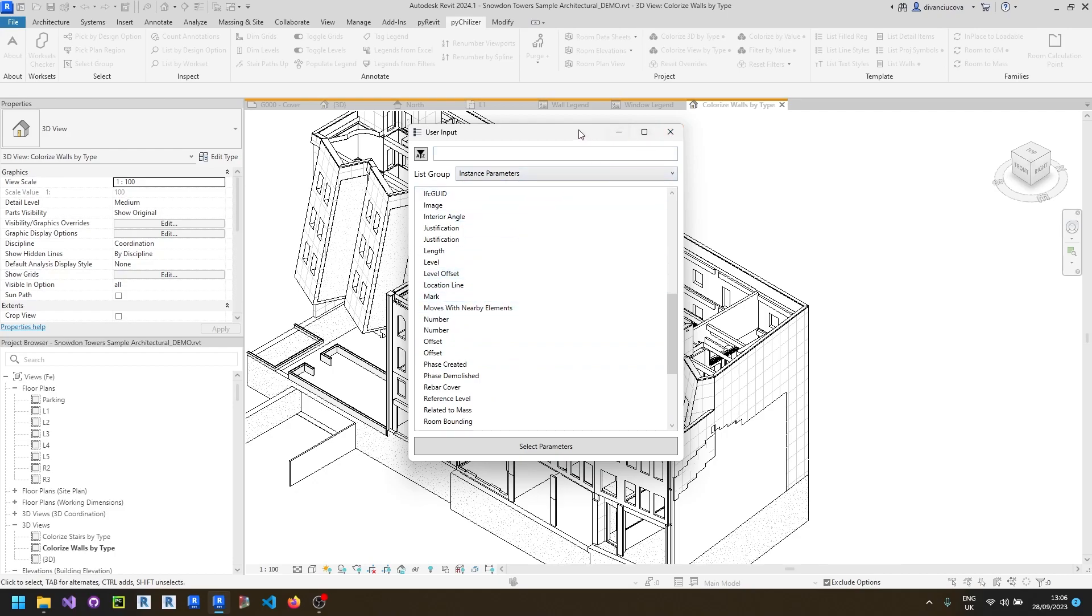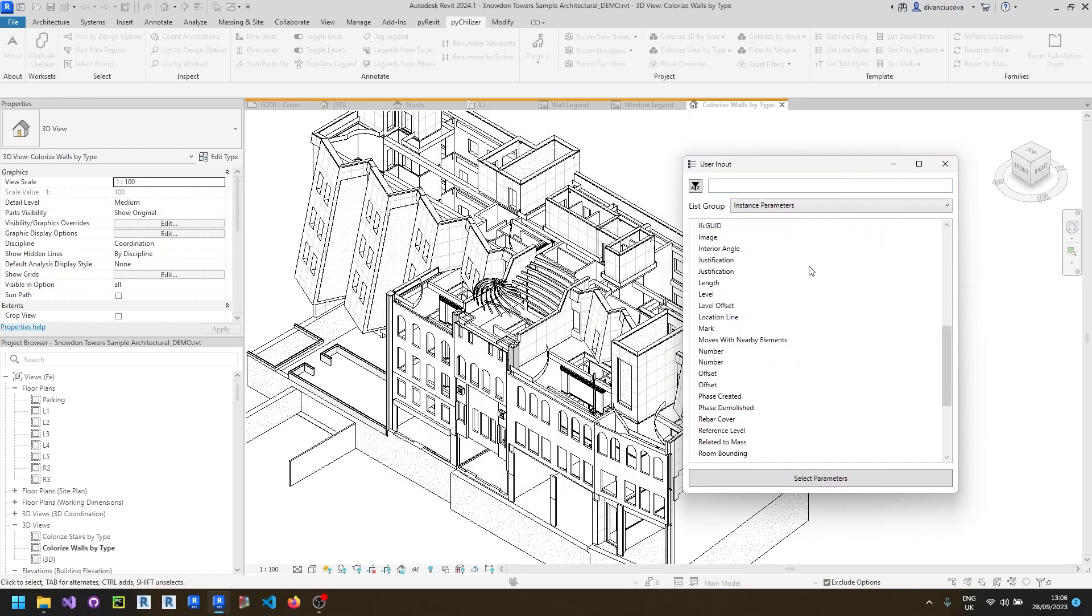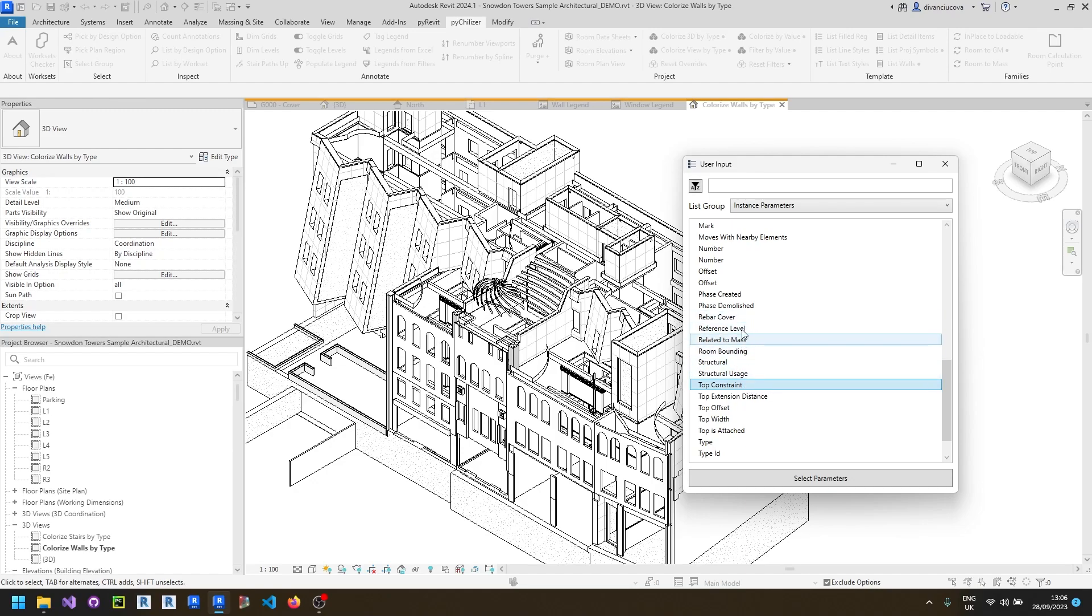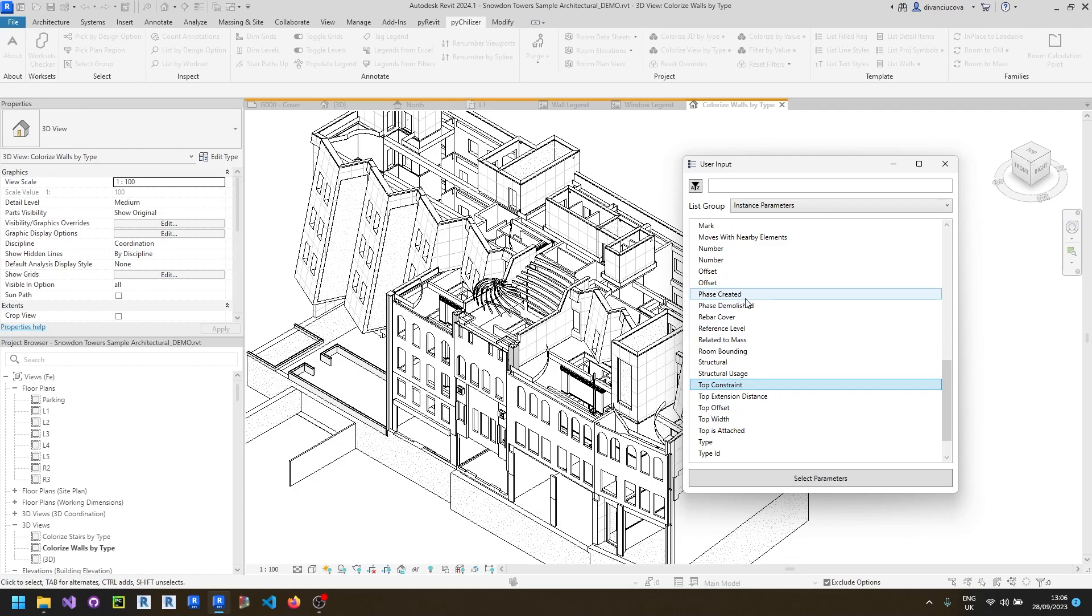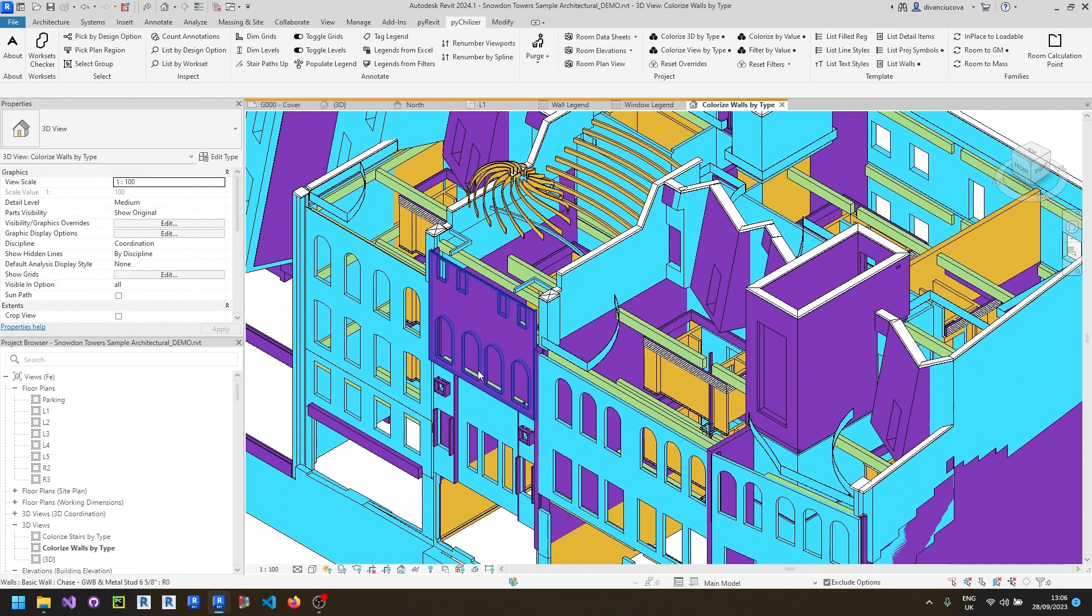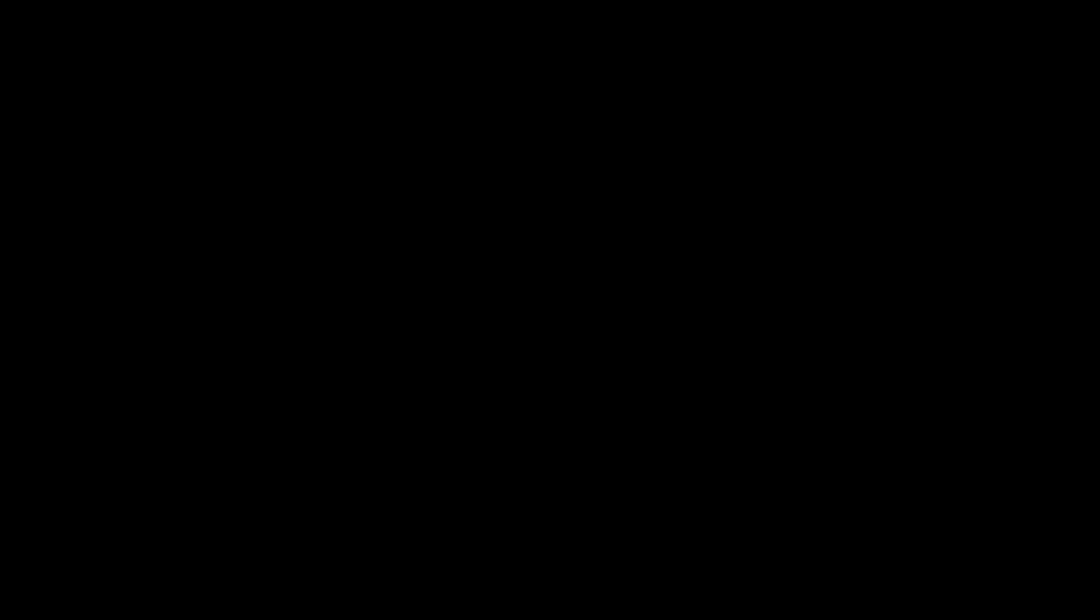For example, if you want to update the thickness of the walls in your project and you want to thicken them but you want to make sure that the location line of all of the external walls is set to external face, you can check that all the walls respect this rule by selecting the location line as a parameter and this will highlight the walls that have a different location line settings.